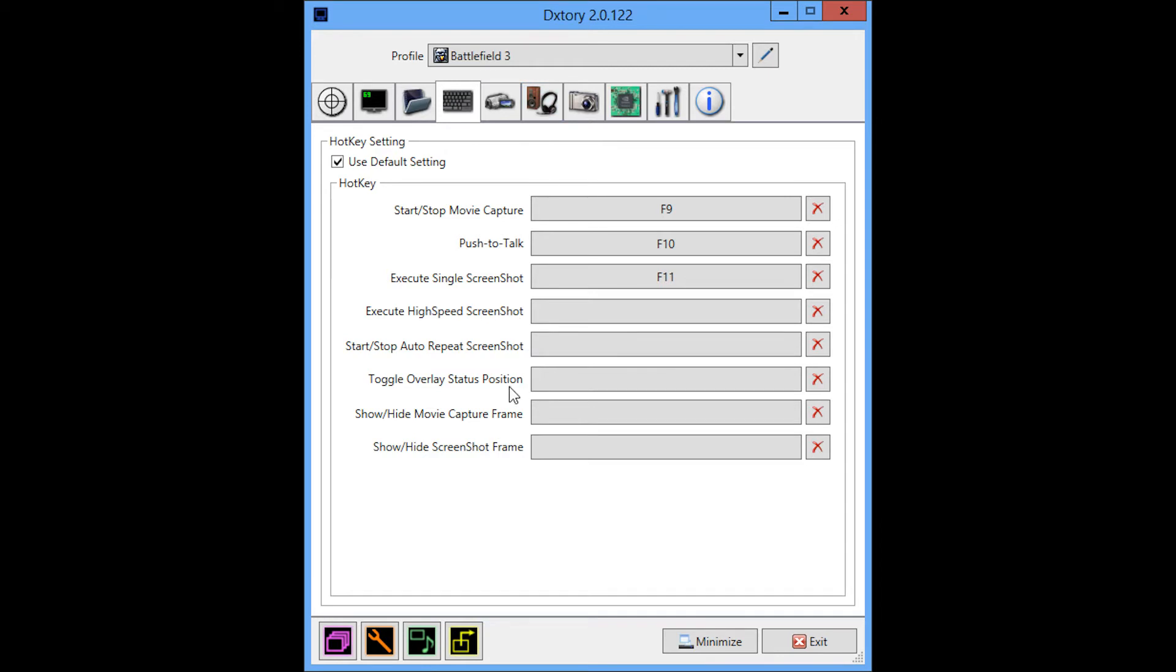Standard hotkey setup. I only use the start and stop movie capture. I don't use anything else.